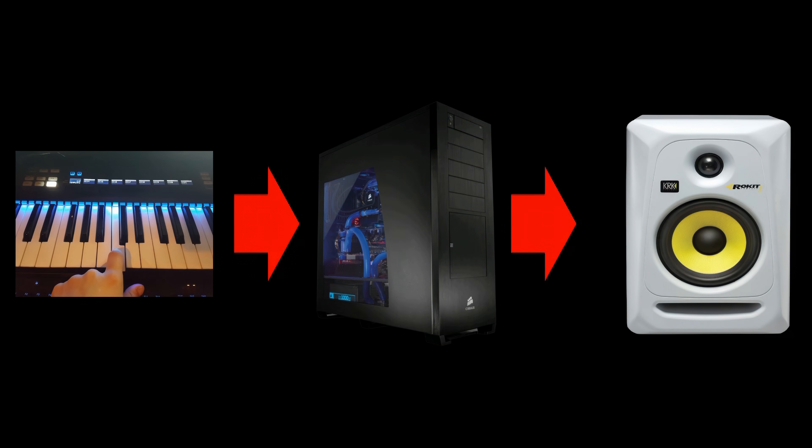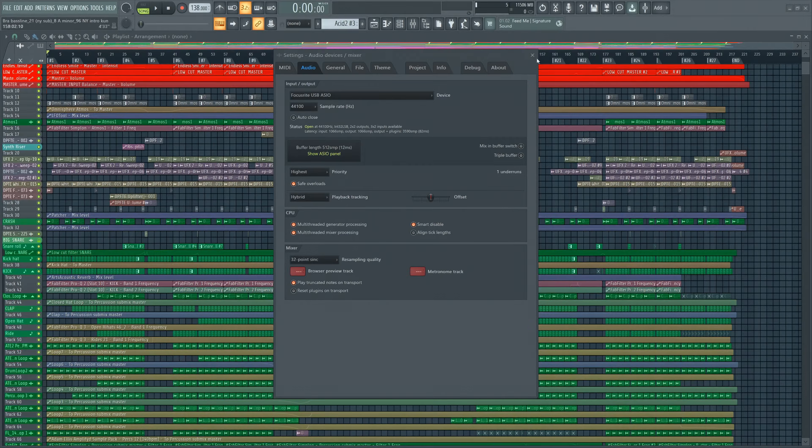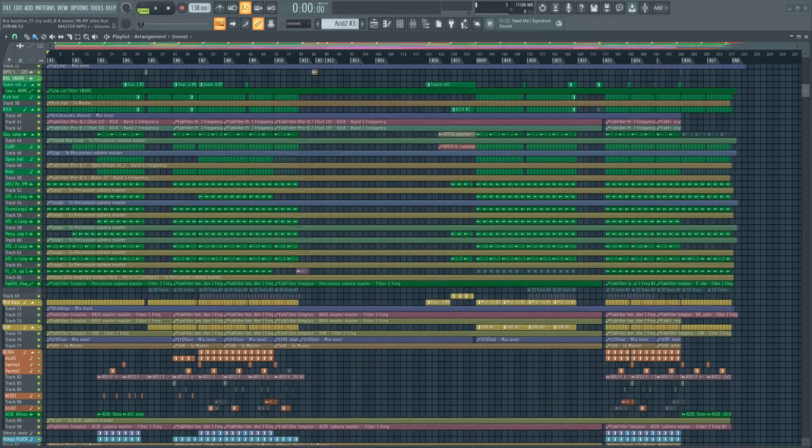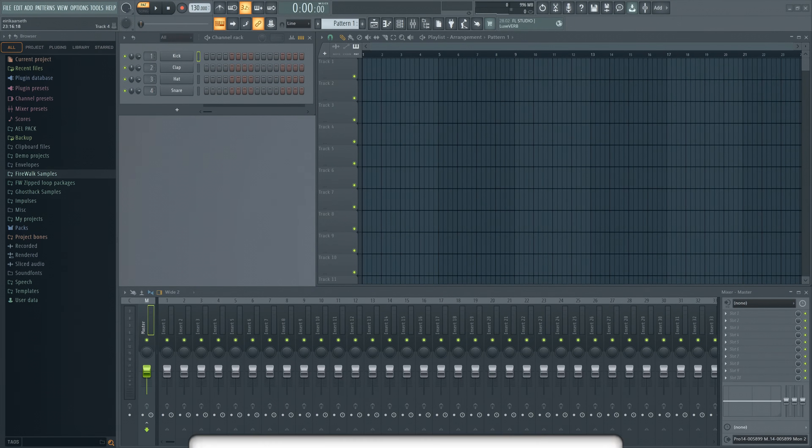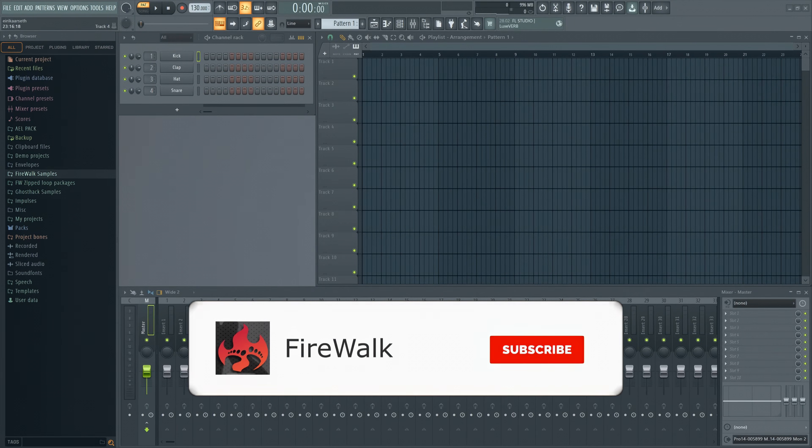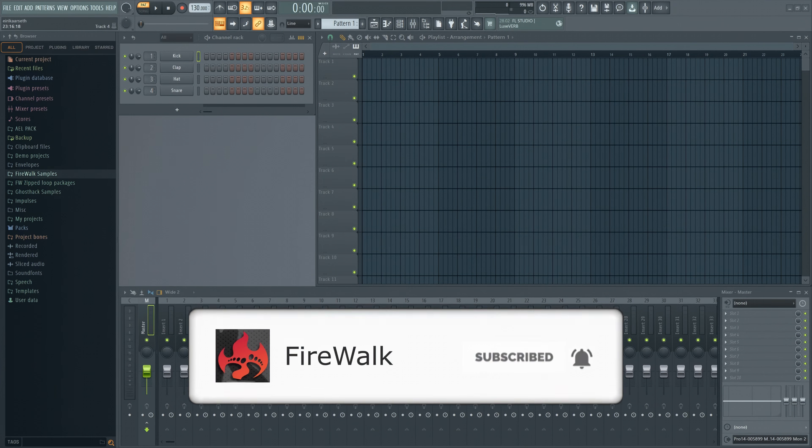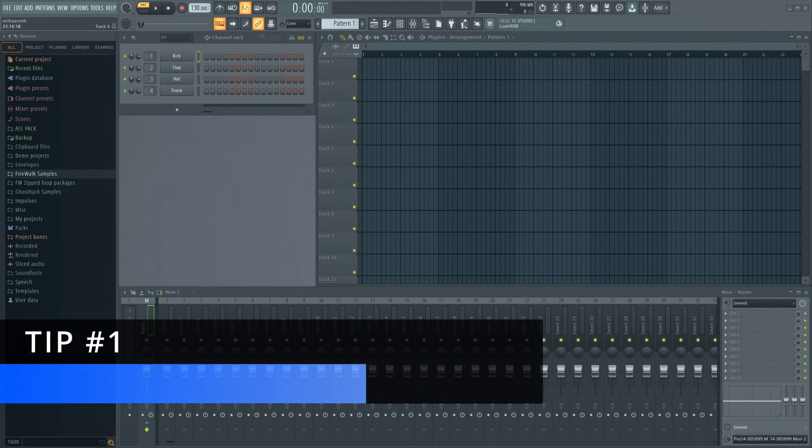Latency will vary for everyone, and it depends on how fast your computer is, your settings, and how big your project is. Fortunately, most latency problems in FL Studio can be easily fixed by following these simple tips. Number one: